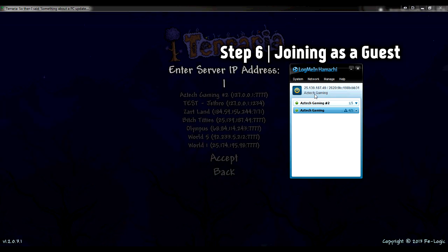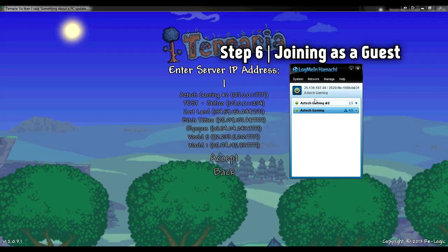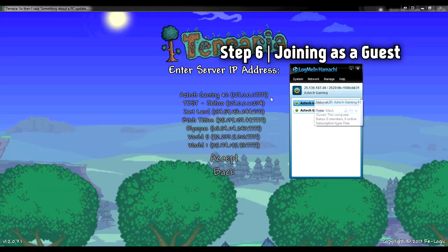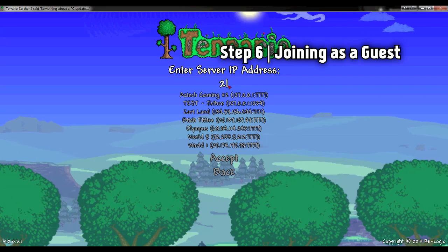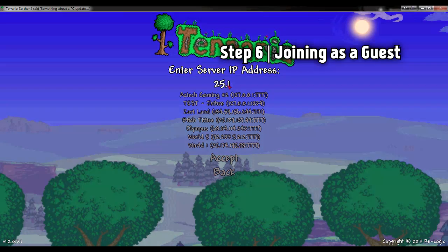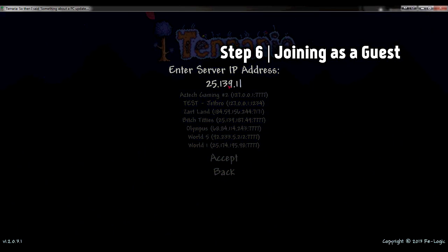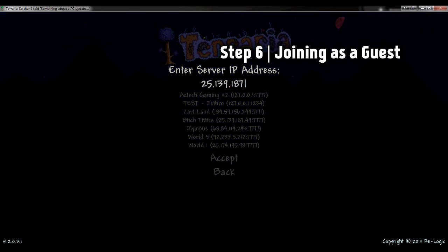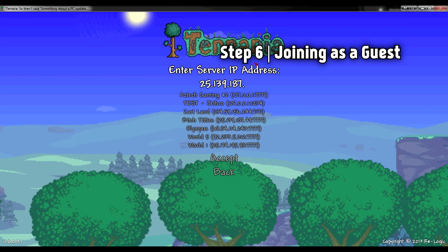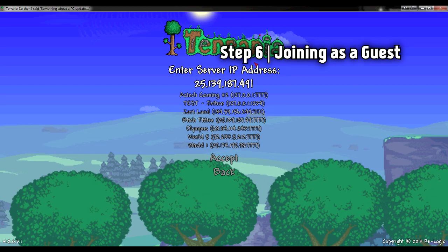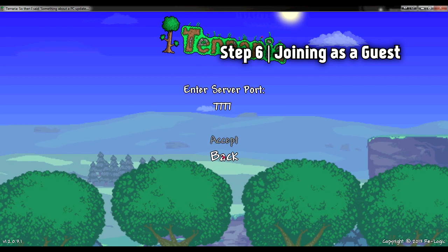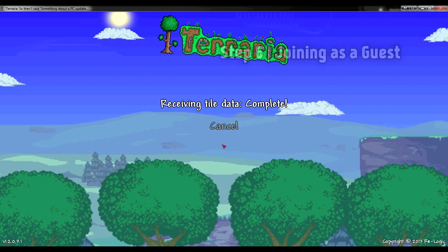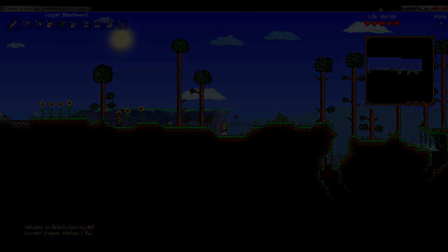You're going to have to get that from the host of the Hamachi server because it'll be there next to the power button of his, and he's going to send you that through Skype or whatever you speak through. Type that in really quick, there we are, and hit accept. That's the port, and you're in as a guest as well. Now that's how your friends join, and that is the last step to the video.